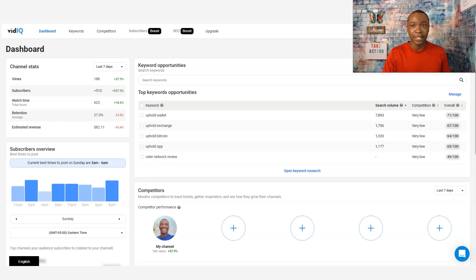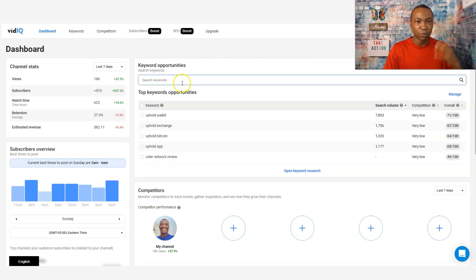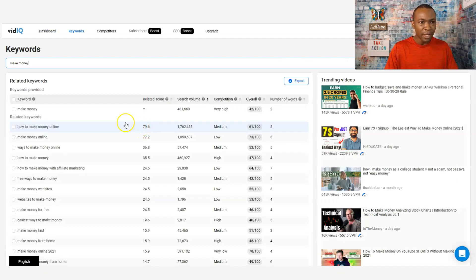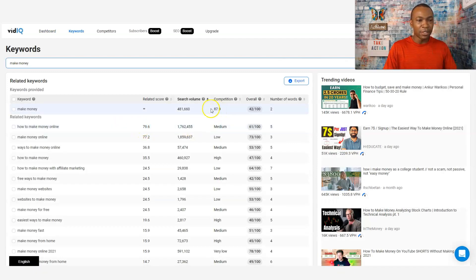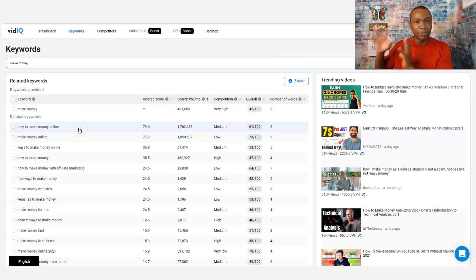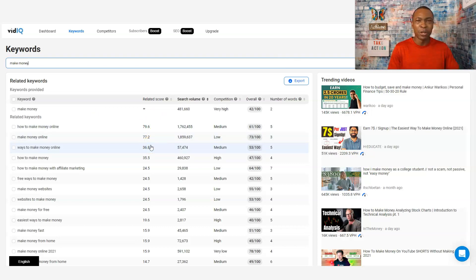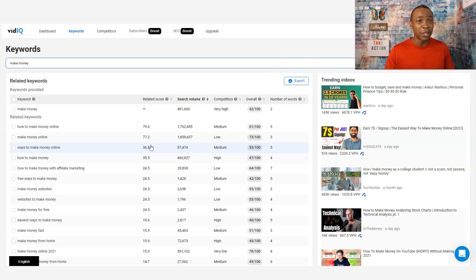Now, I'm at vidIQ right now. If I'm trying to type in a keyword like 'make money,' look what happens — I get all this volume that kind of shows up. If I'm trying to do a video over 'make money,' it's going to tell me data, and that's what you need to know. That's why I like vidIQ. I use both TubeBuddy and vidIQ for searching for those keywords in terms of what type of videos I'm going to do next.